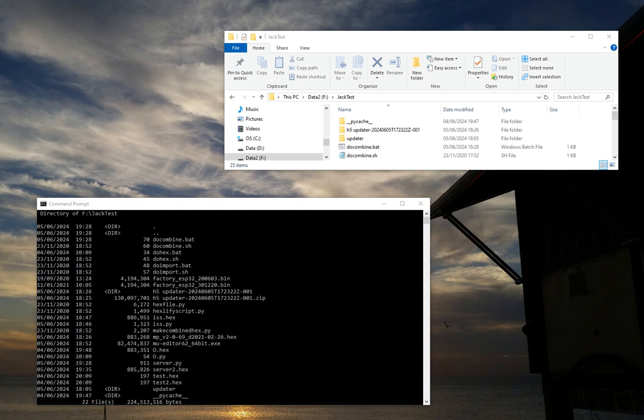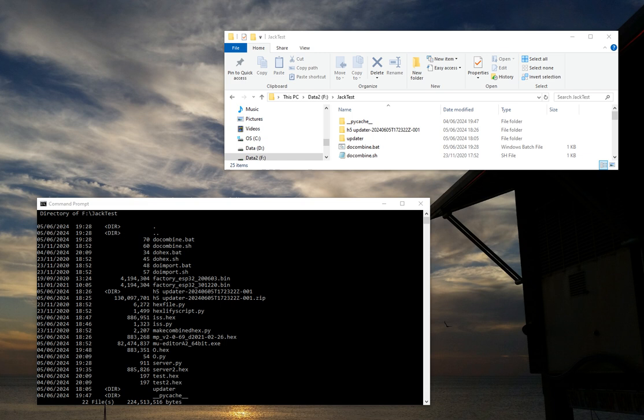So in this video I'm going to show you how to manually upload a file onto the Hi5 for MicroPython. Obviously we can't put Python files directly onto it, you've got to turn them into hex files.